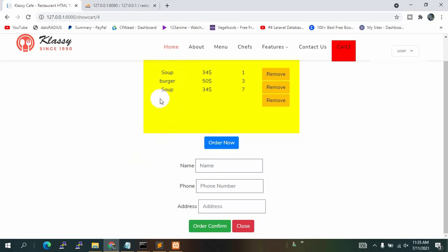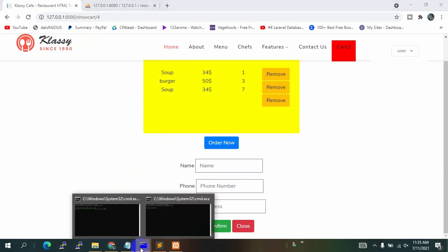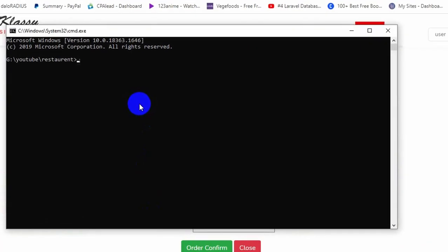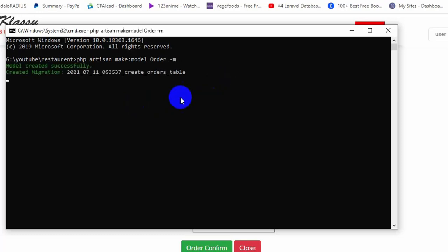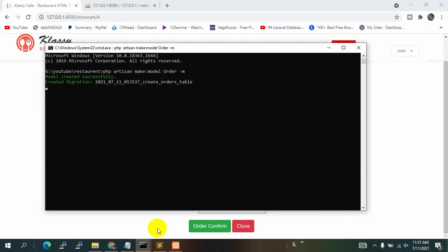First, we will create a table in the database. We go to the command prompt and run: php artisan make:model Order -m. This will create both a migration and a model at the same time. Press enter — you can see 'model created successfully' and 'migration created successfully'.